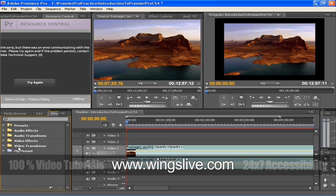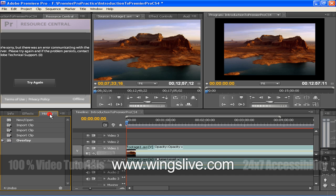This is another collection of panels: Source Monitor, Effect Control Panel, Audio Mixer Panel. As you scroll a little, you can see the Metadata panel too.